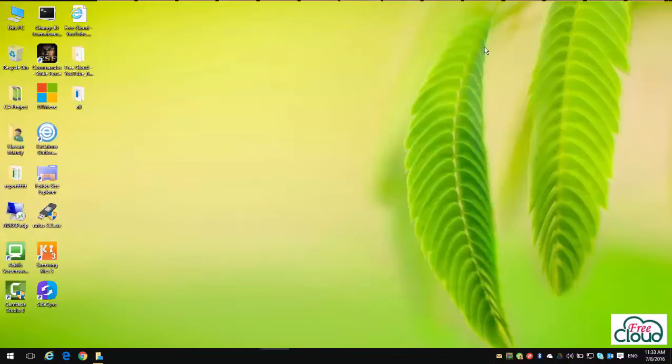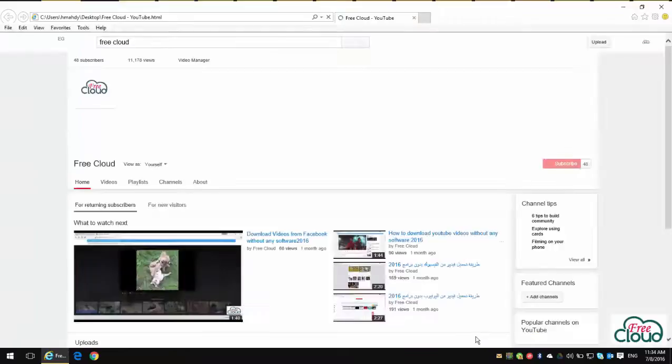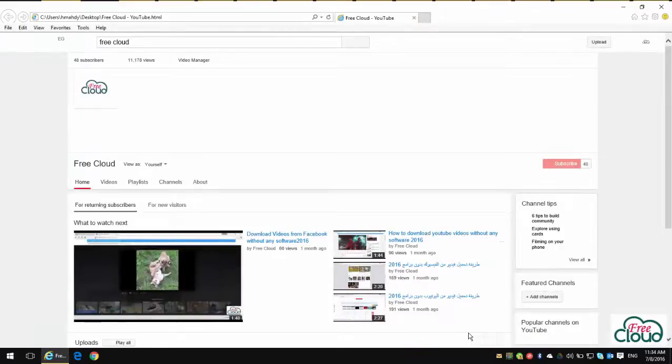Now if you open any website, it will automatically open with Internet Explorer as the default web browser.